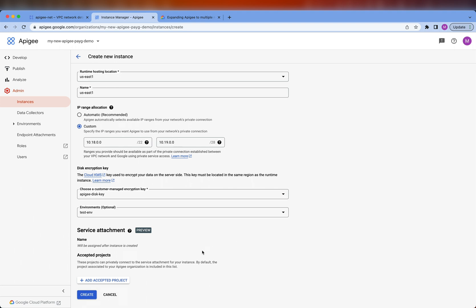Finally, for service attachment, I am going to leave the defaults as is. This is basically an allowed list that says whatever projects I put in this list, these projects are allowed to connect to the Apigee runtime. By default, the project that is associated with the Apigee organization is already allowed, so I do not have to do anything. However, if I was setting up the global load balancer in a different project, then that project would need to be listed in here. I think this is all we need to create the instance, so let's go ahead and create it.